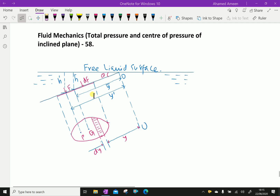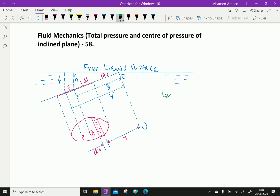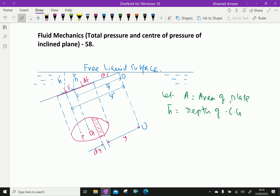Consider a plane surface of arbitrary shape immersed in a liquid such that the plane of the surface makes an angle theta with the free surface of the liquid. Let A equal the area of the plate, and h-bar equal the depth of the centroid (CG) of the inclined area from the free surface.